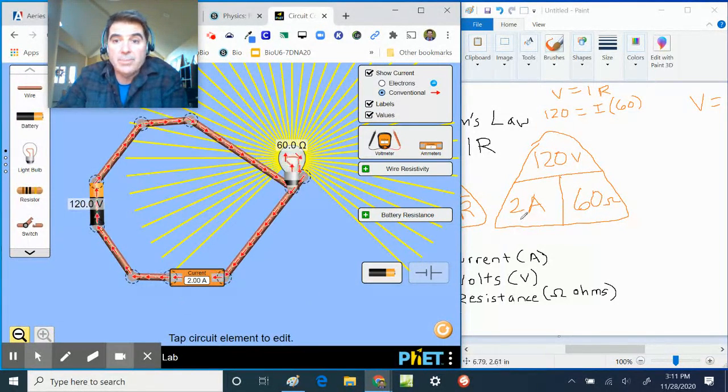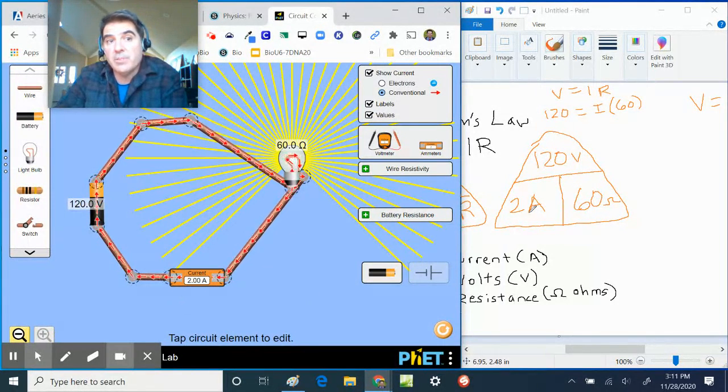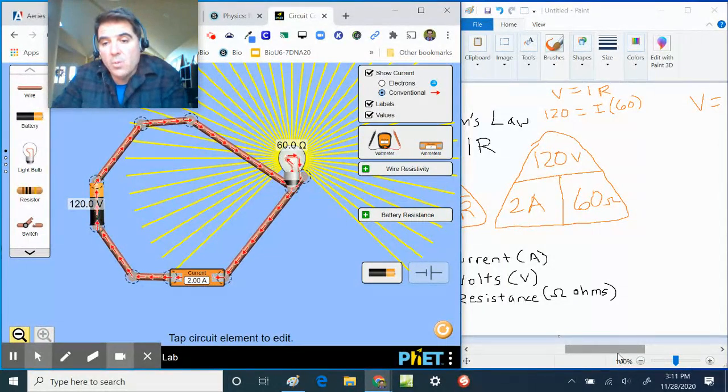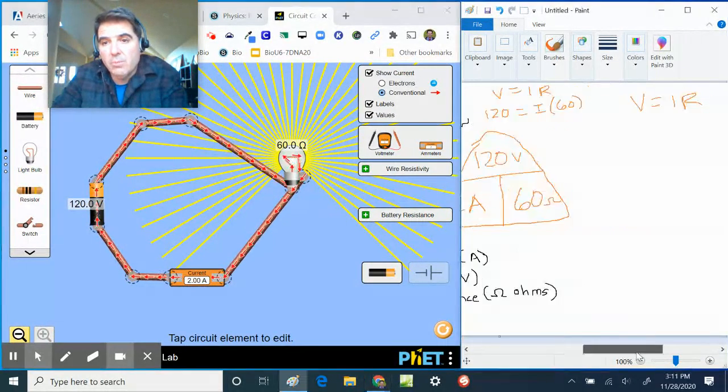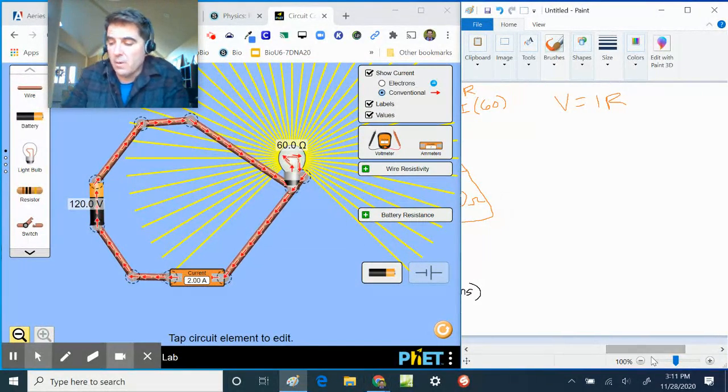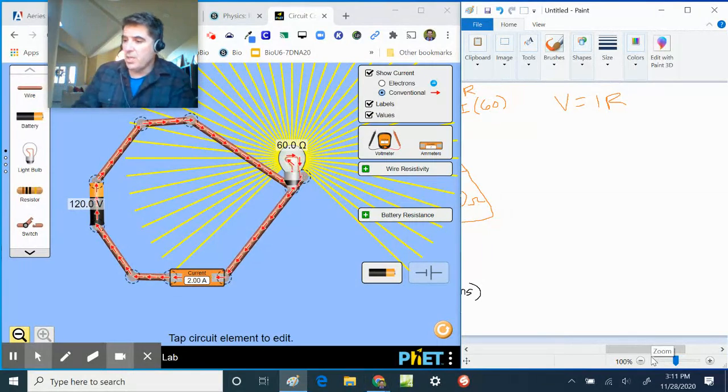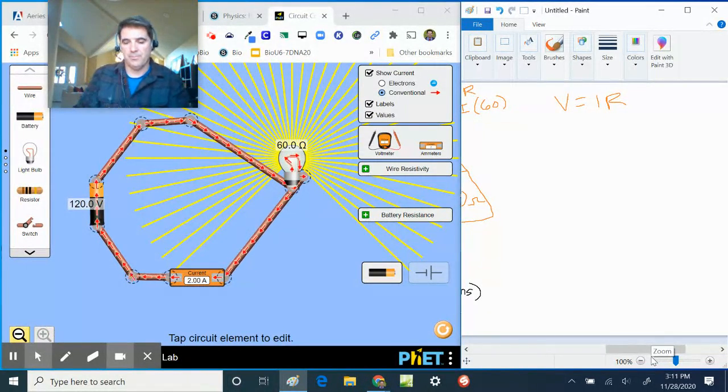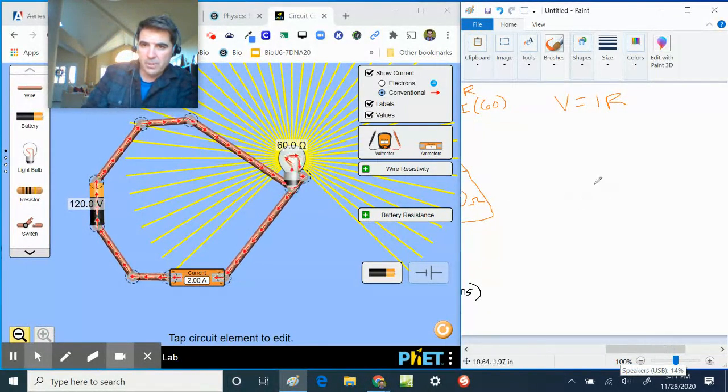It's going to count the number of electrons going by. And in this situation, we have two amps. And we have two amps there. Okay, I'm going to leave that there. We're going to do this one more time. V equals IR.